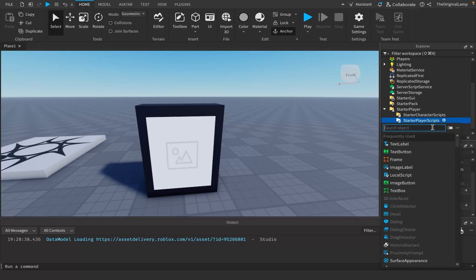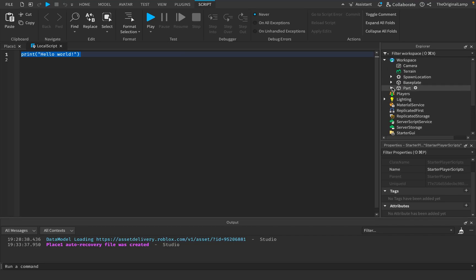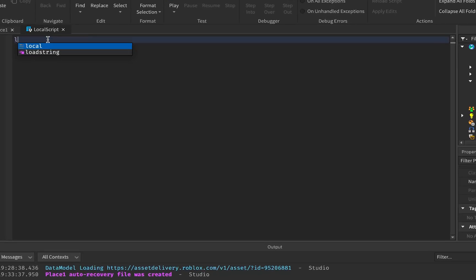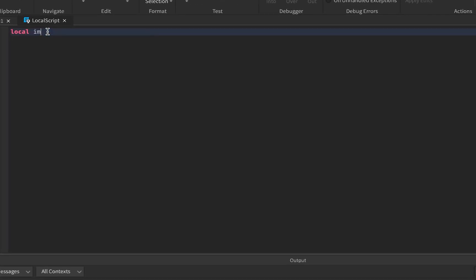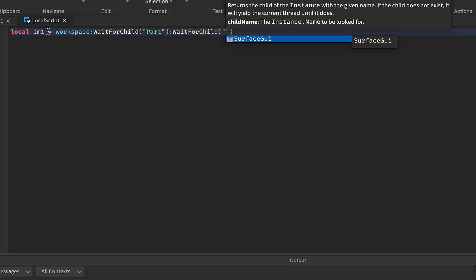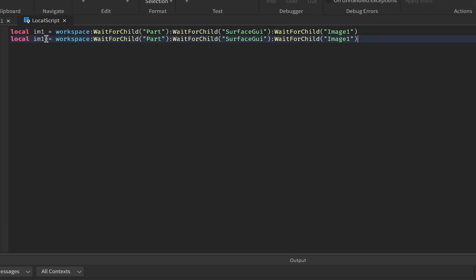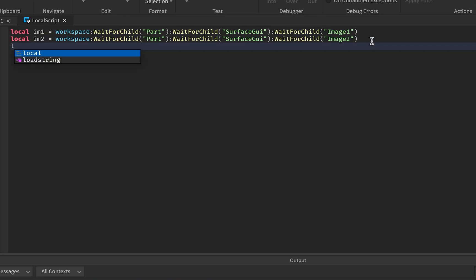Inside a LocalScript in StarterPlayerScripts, we need to make variables for all of these things. So local im1 for Image One equals workspace:WaitForChild('Parts'):WaitForChild('SurfaceGui'):WaitForChild('ImageOne'), and we'll do the same thing for im2 and Image Two.